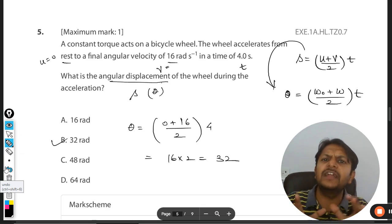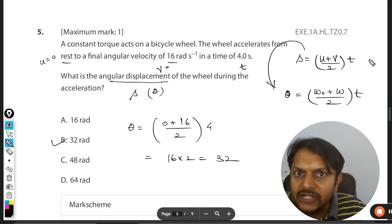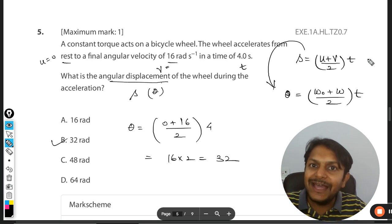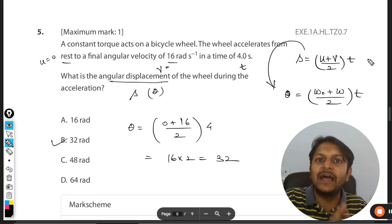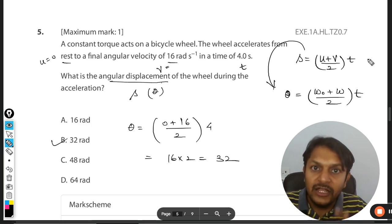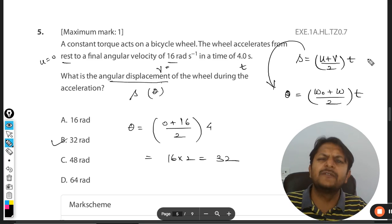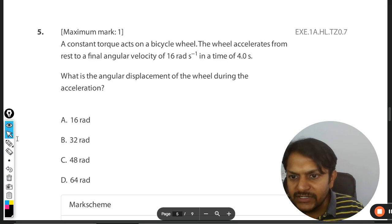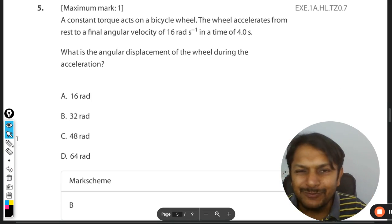The key point to learn here is that all the SUVAT equations from translational motion can be converted into rotational SUVAT equations and applied to find unknown variables. These kinds of questions are very important for exams, so be very comfortable with them. The answer is option B. All the best — this is Professor Varun, bye.